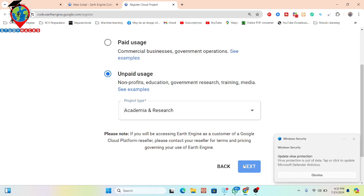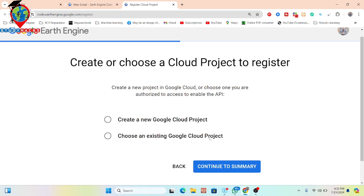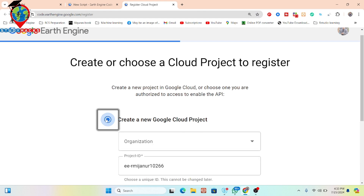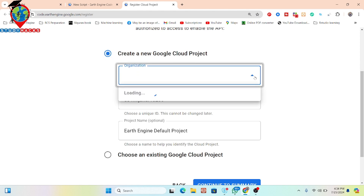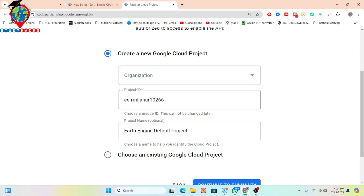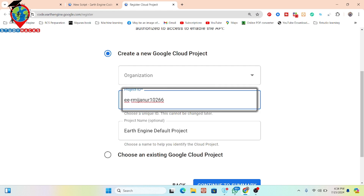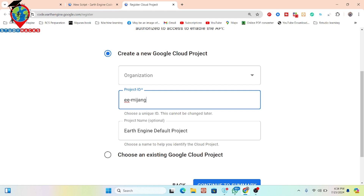After clicking the next button, you can see the option to create a new cloud project or choose an existing one. I want to create a new cloud project, so I click on that. Now you select the organization — in this case there is no organization, since this is open for research and academia. Here you can see the Project ID field. You can choose your own unique ID. For example, I put the project ID as 'ee-nichan-cis-rs'. You can put any unique ID.